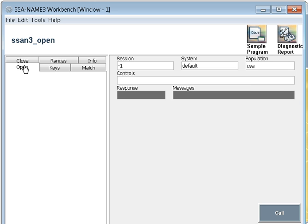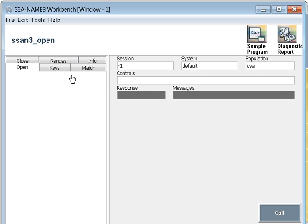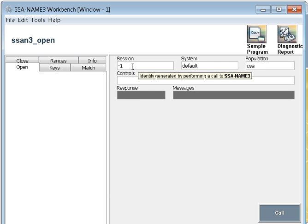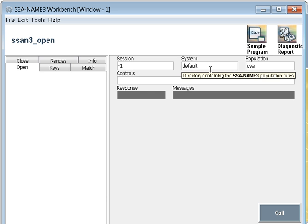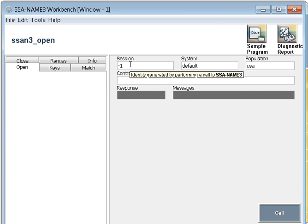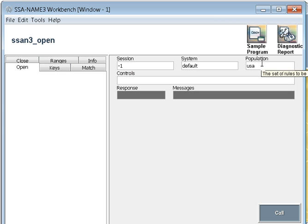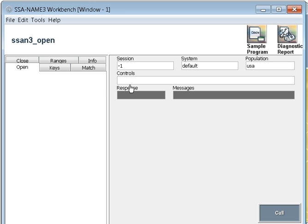Once you click this, it will display all the details of the USA population for me in the workbench. The other things that you can see are open, close, key, range, info, match. These are nothing but the different APIs that are used in SSA-NAME3. This is in the left panel. In the right panel, if you come, you can see the session, system, population, controls, response, and message.